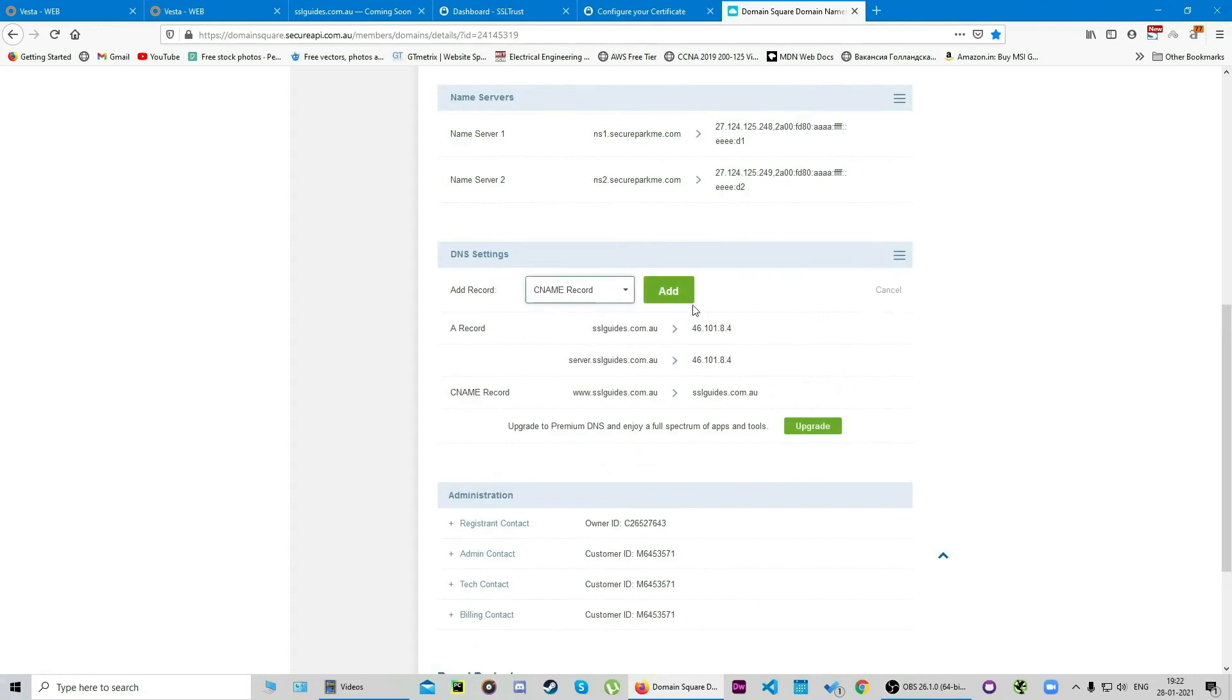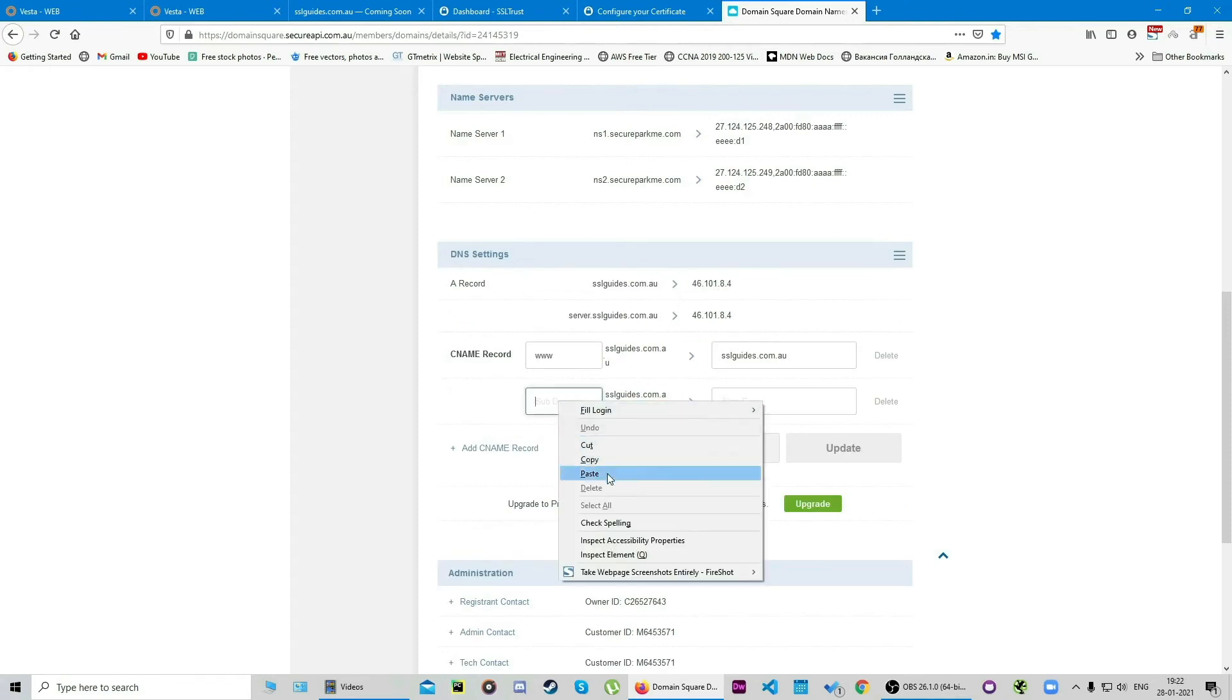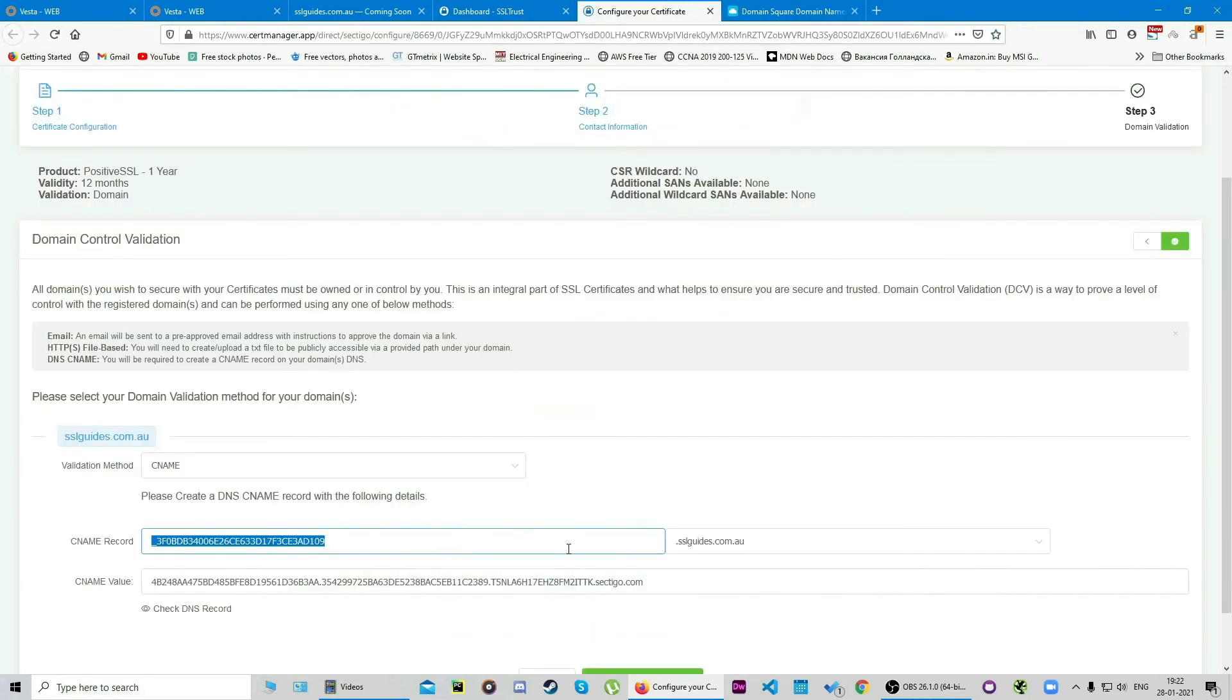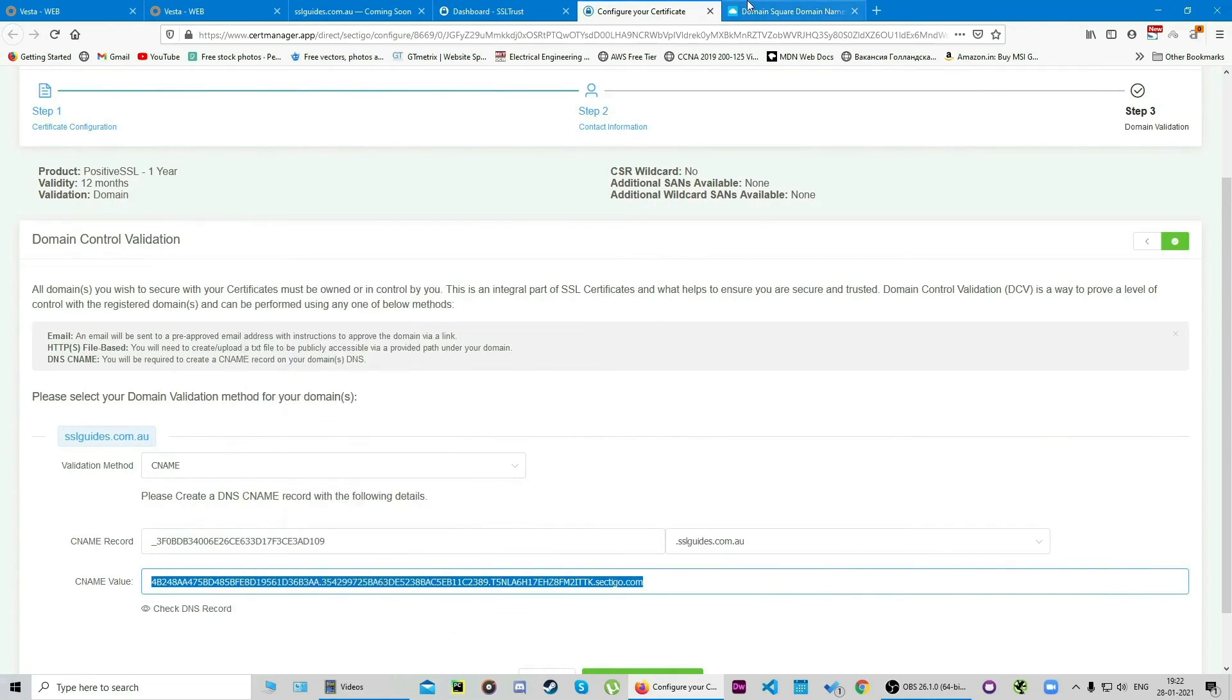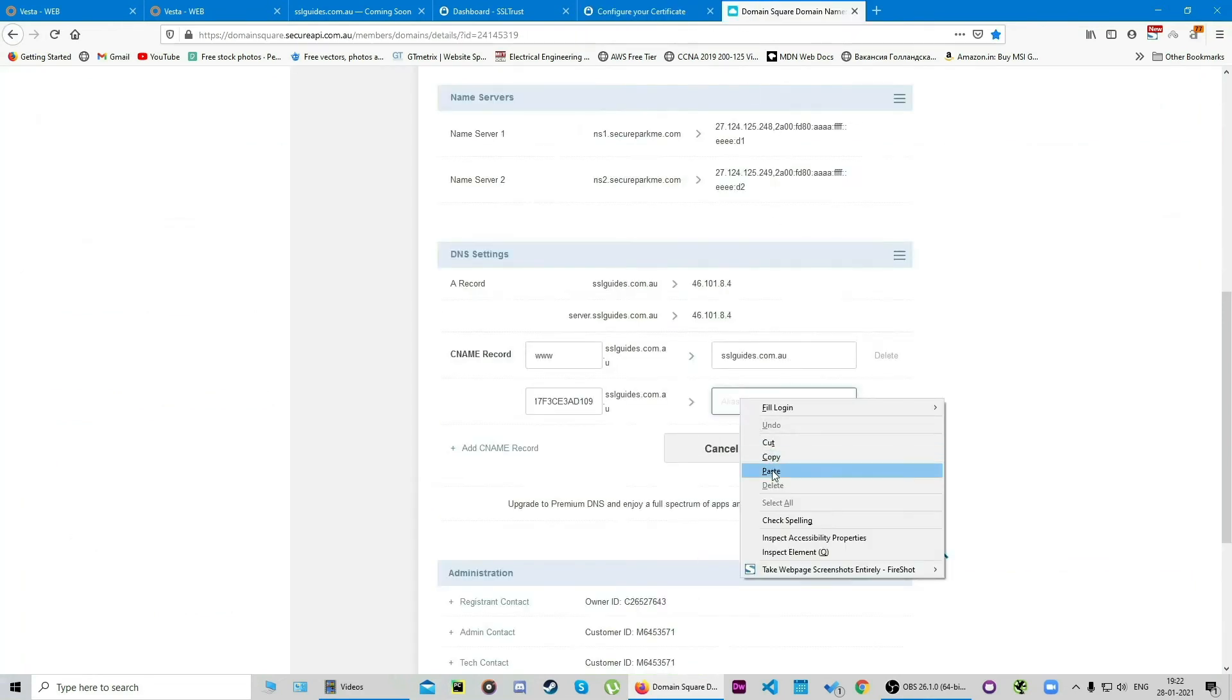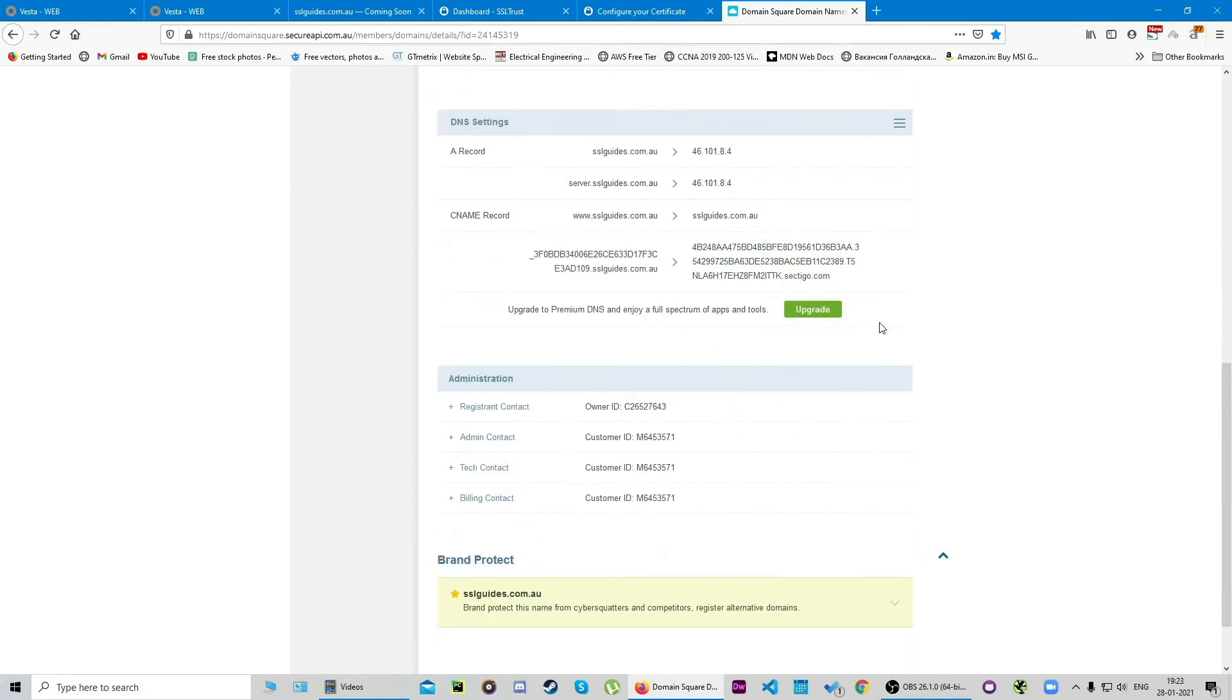Paste that record here which we just copied—the subdomain—and we're gonna do the same for the next one, the pointing to value. Click on copy, head back over, and paste it here and click on update.